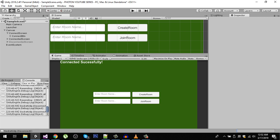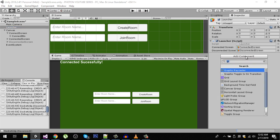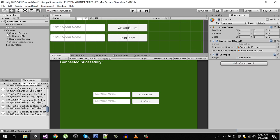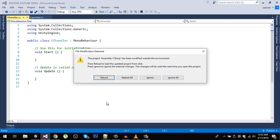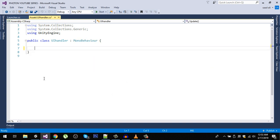Now let's create a new script to handle the OnClick events of those buttons. On my Launcher game object I'm going to create a new script called UIHandler. Let's open it up in Visual Studio.